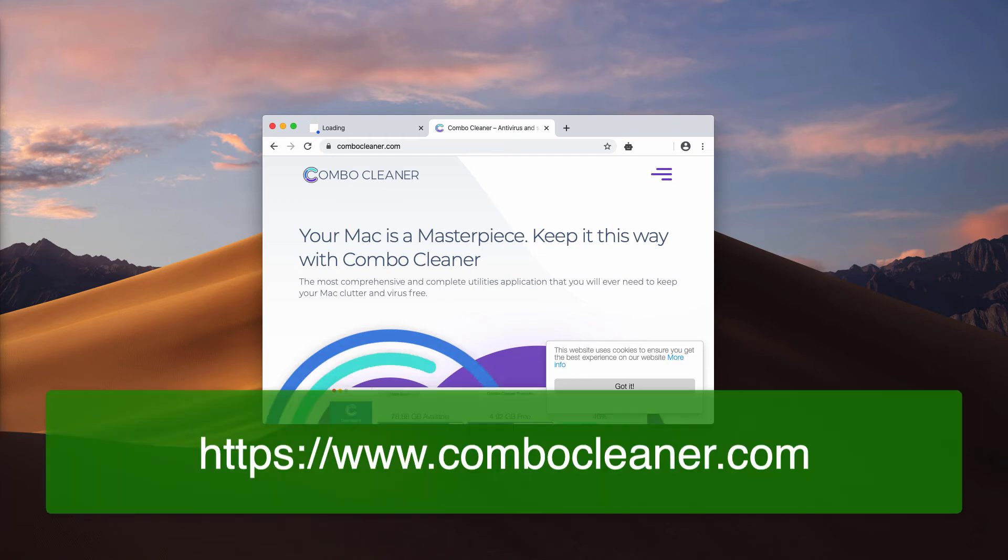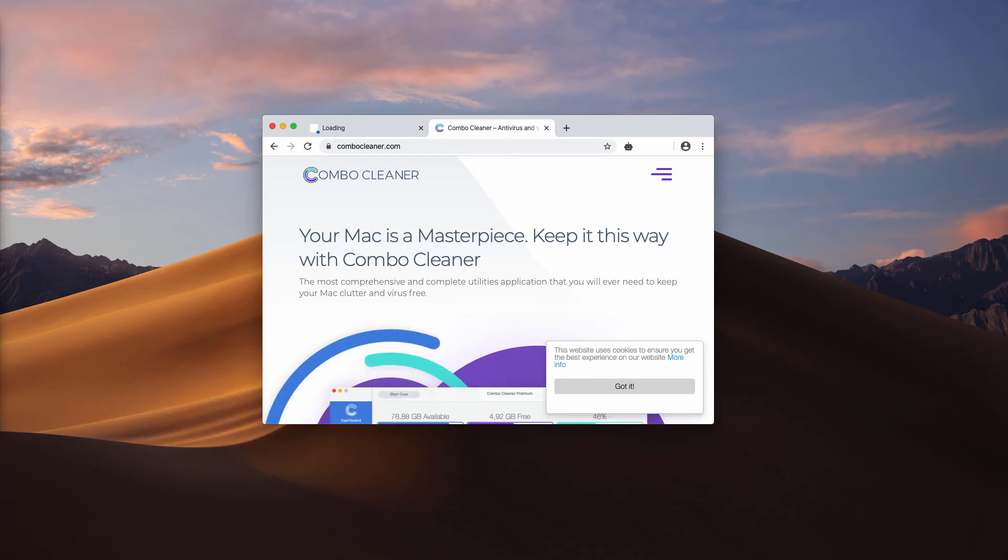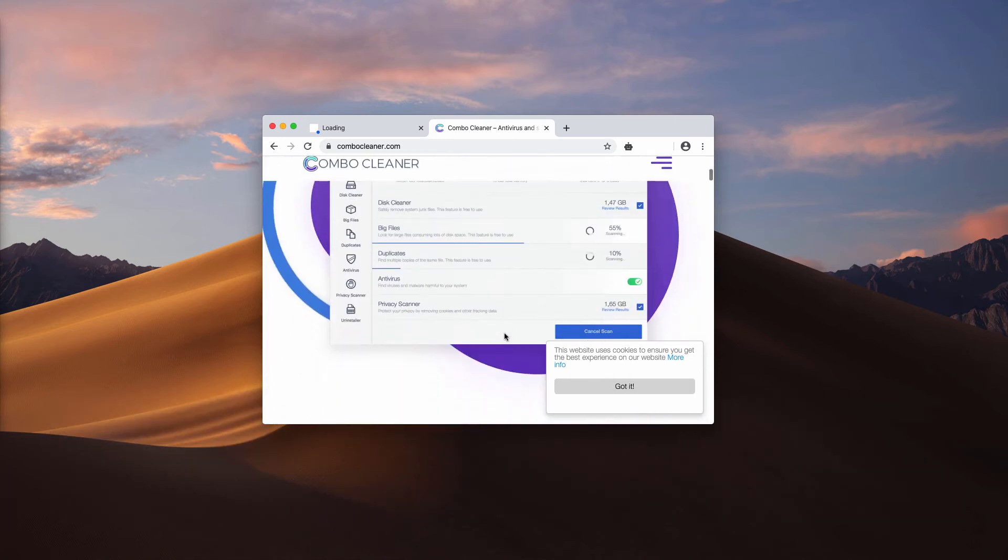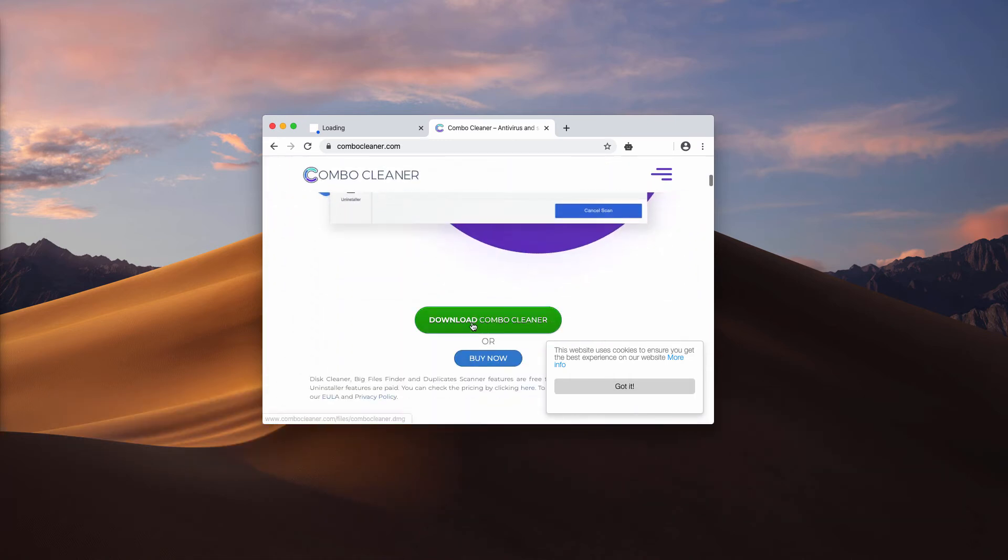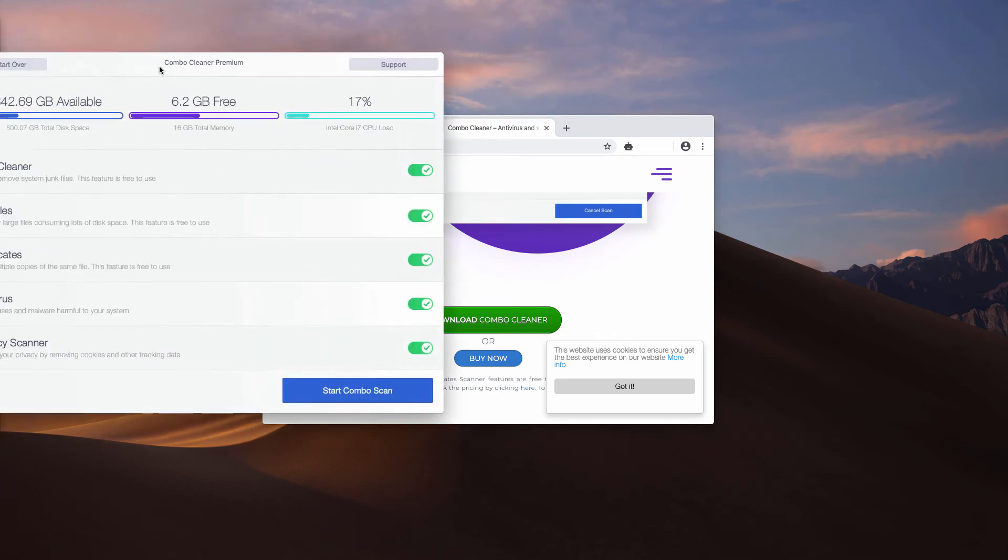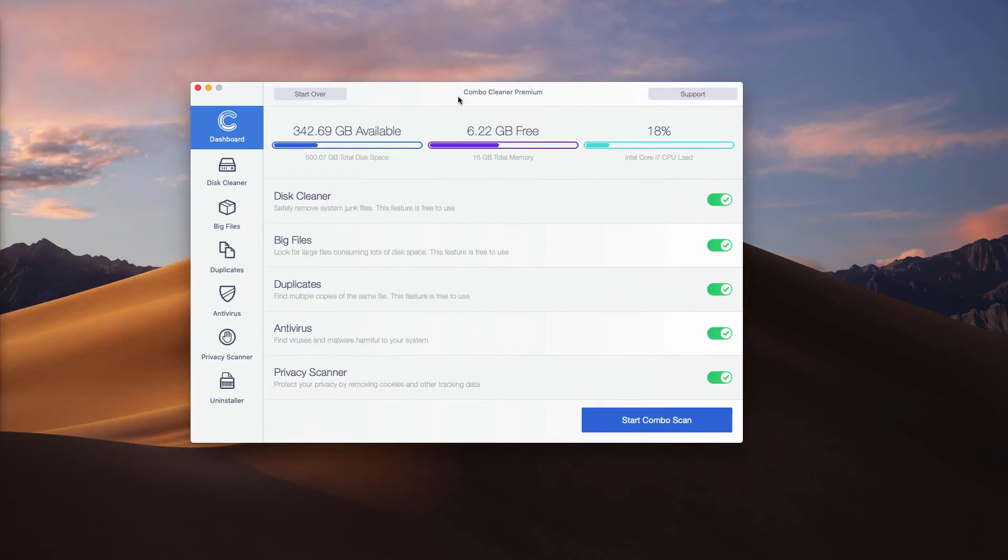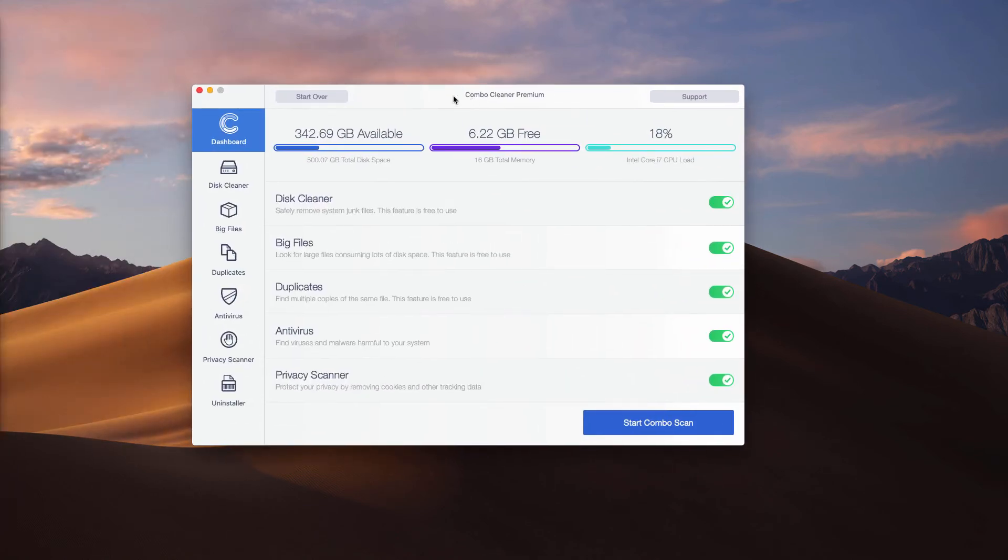This is where the fresh copy of the program is available. Download it using this download link and once the program is installed, start it from the launchpad.